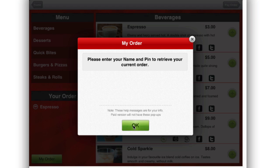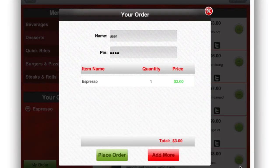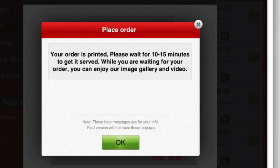Now I get a prompt to enter the name and PIN to retrieve the current order. What you need to do is hail a waiter or restaurant staff who will take your final order. They punch in the username and PIN just to make sure your order is secure and there's no incorrect ordering sent to the kitchen. They enter the password and PIN, then you simply click Place Order. Your order has been placed. While you're waiting for the food, you can enjoy the image gallery and video section in the app.